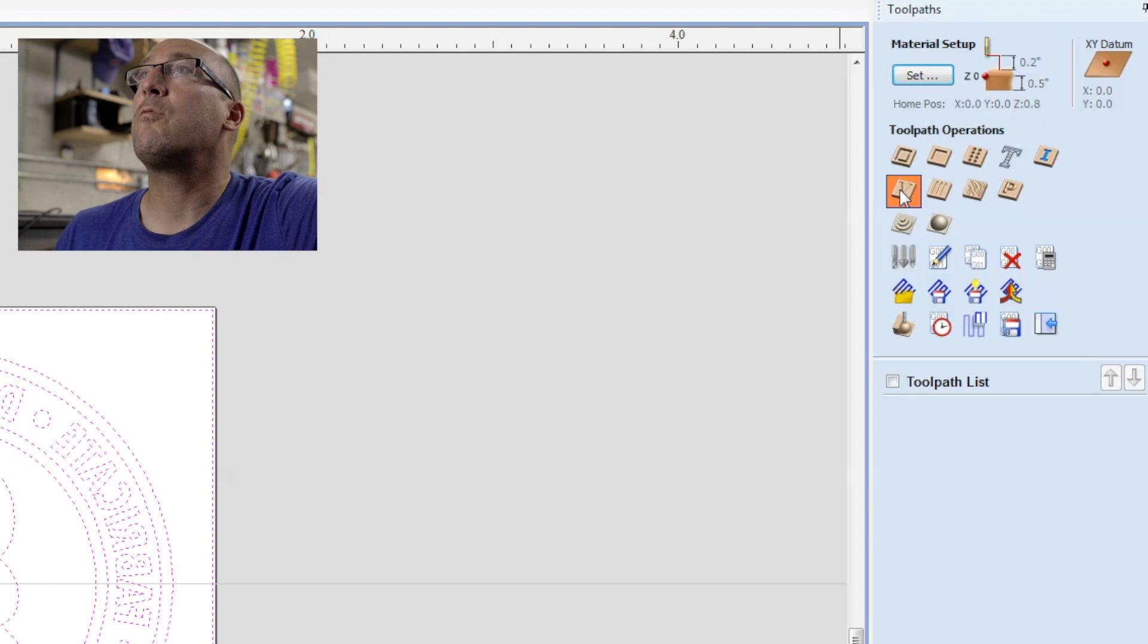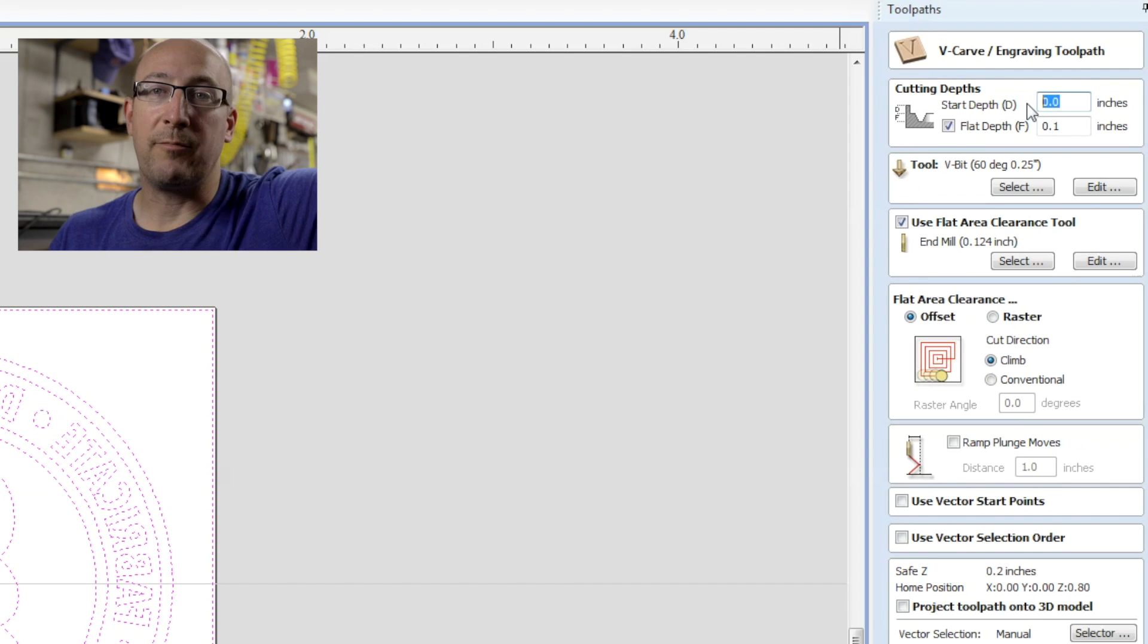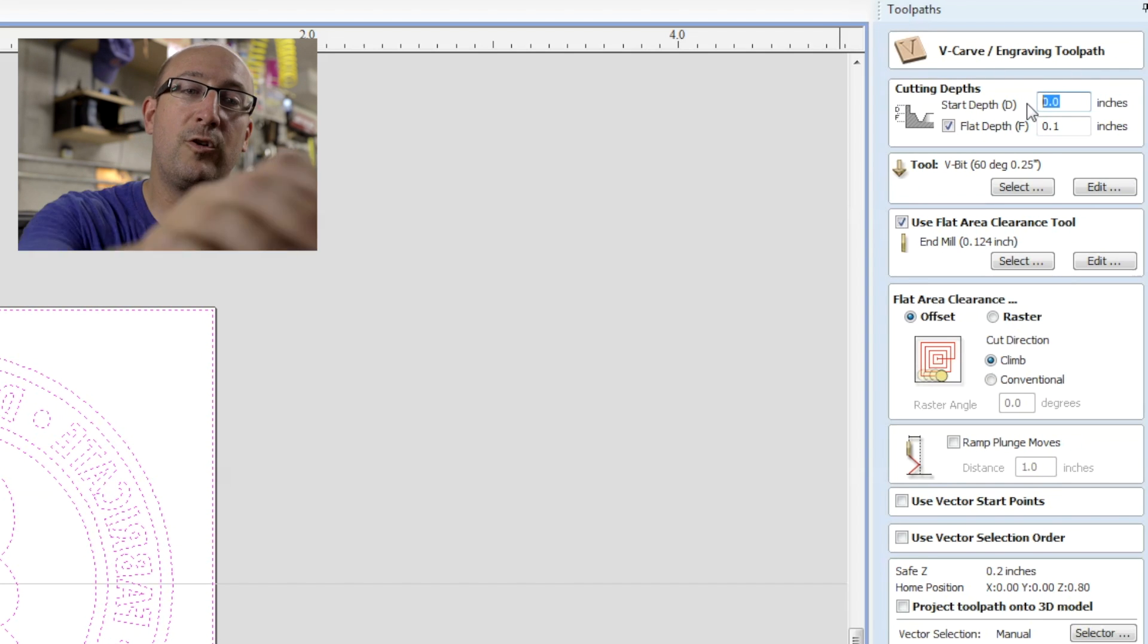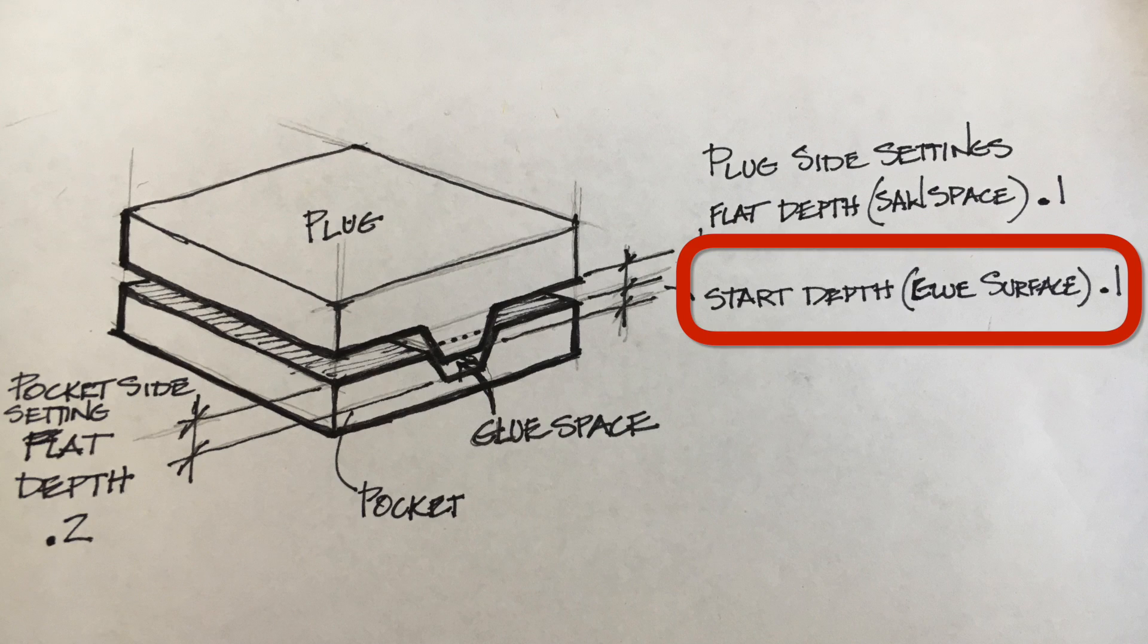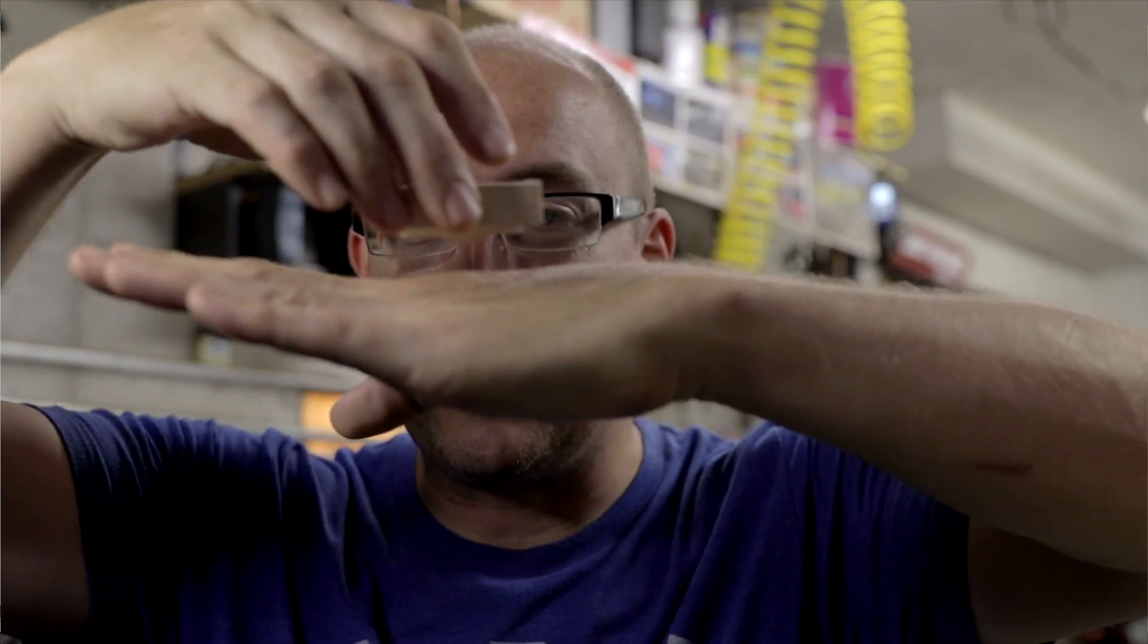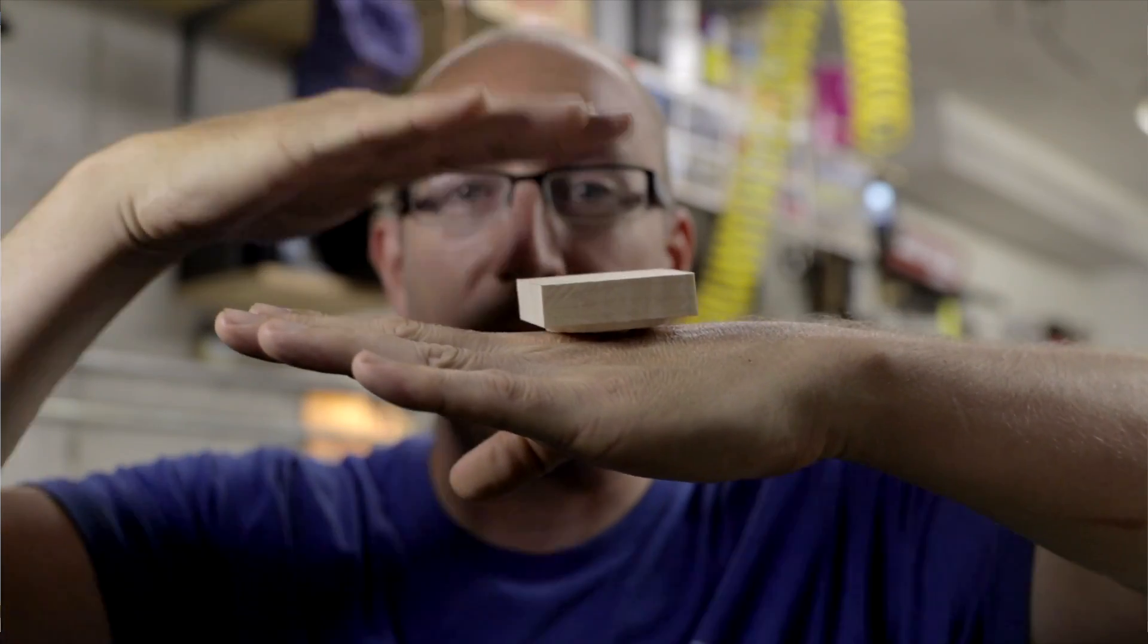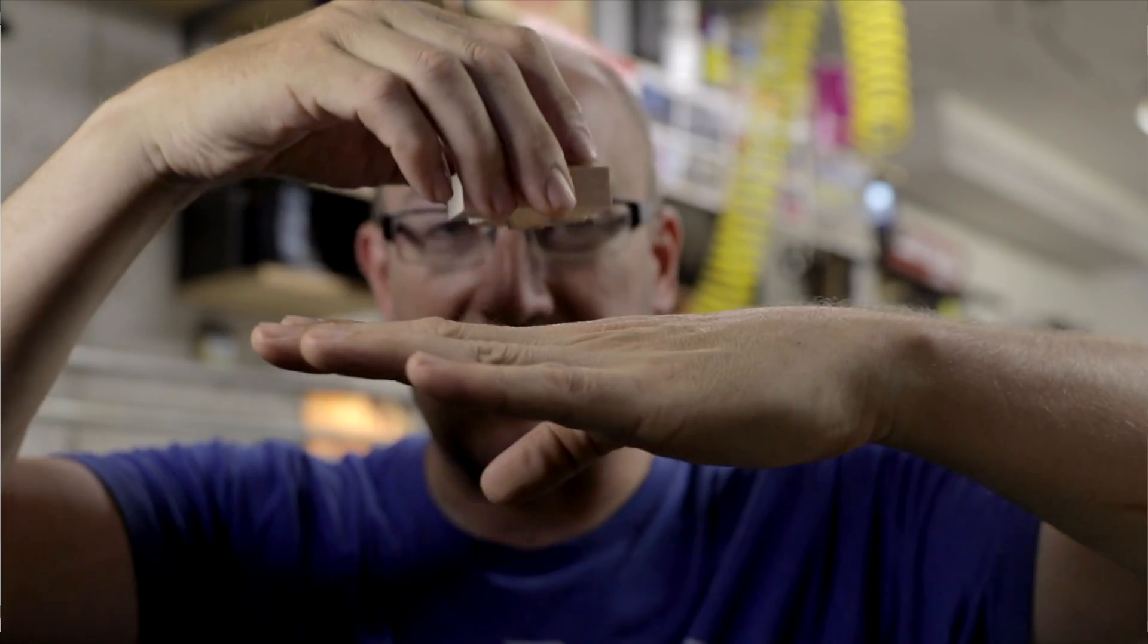And we're going to select V carve. Start depth, I'm going to try and explain this as good as I can. What start depth means is how much surface do you want below the surface of the piece of wood that you're inlaying to be your glue surface. You can't have zero because otherwise your graphics will basically line up and butt together and there will be no inlay. You have to sink your plug down below the surface of the pocket.